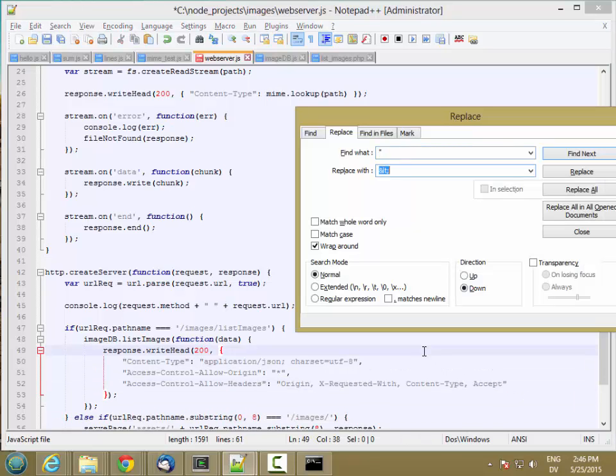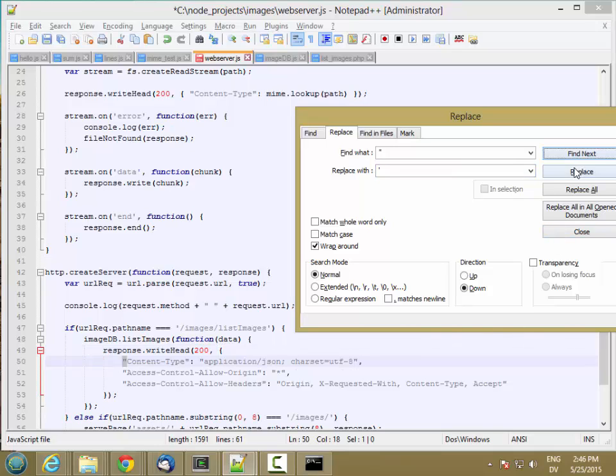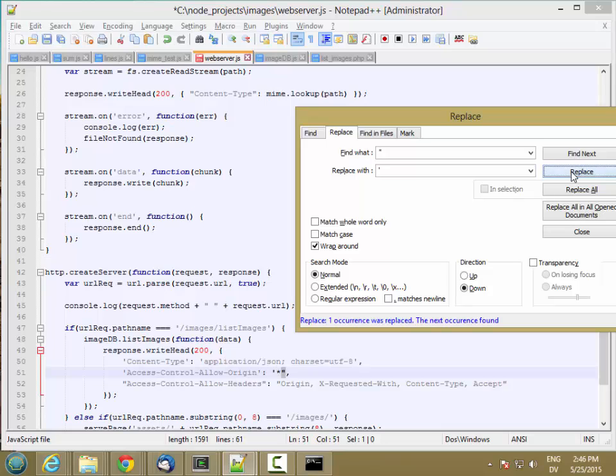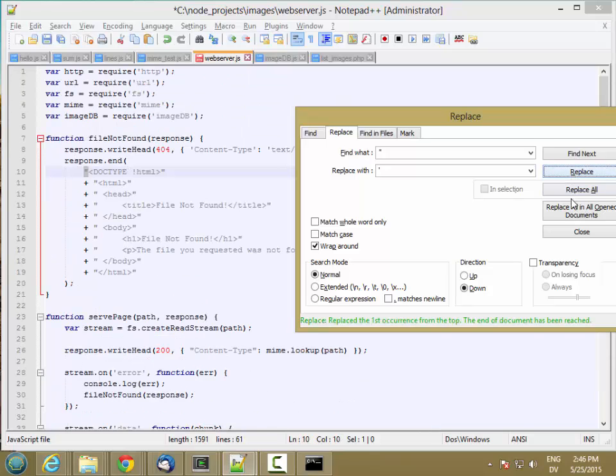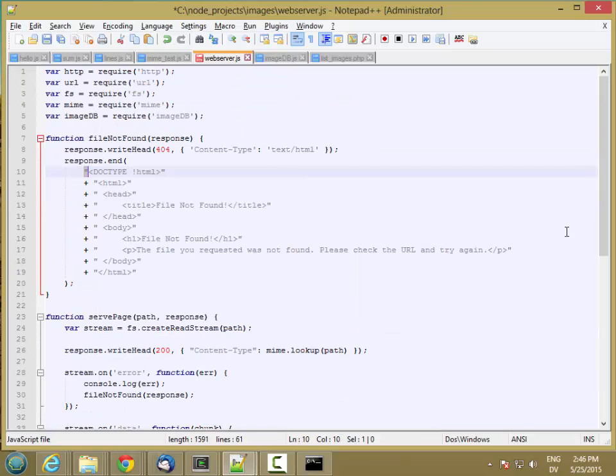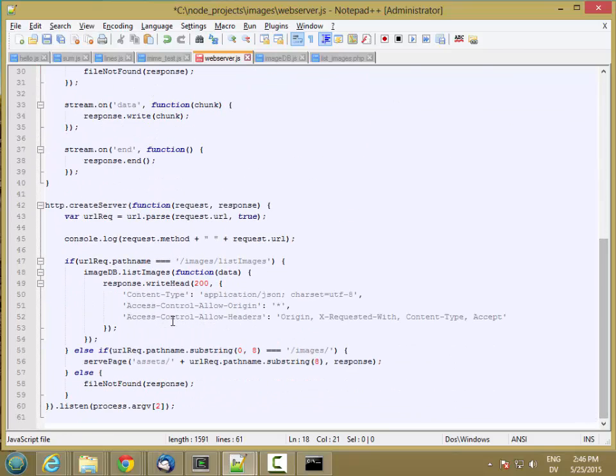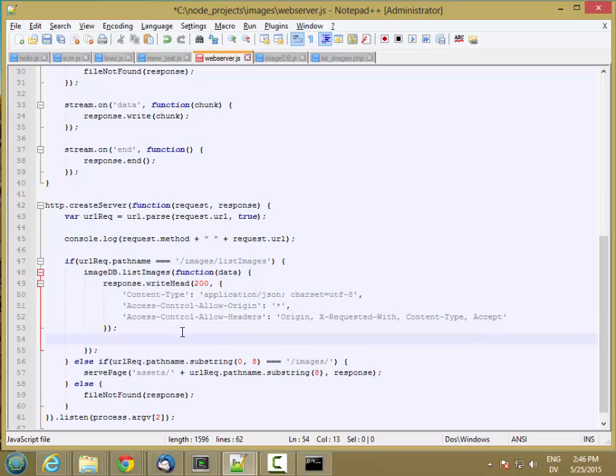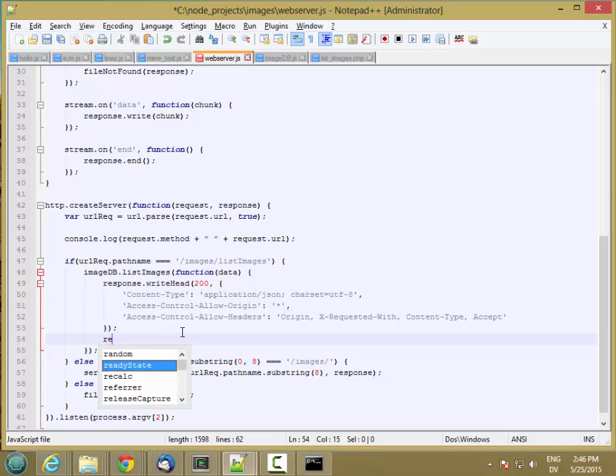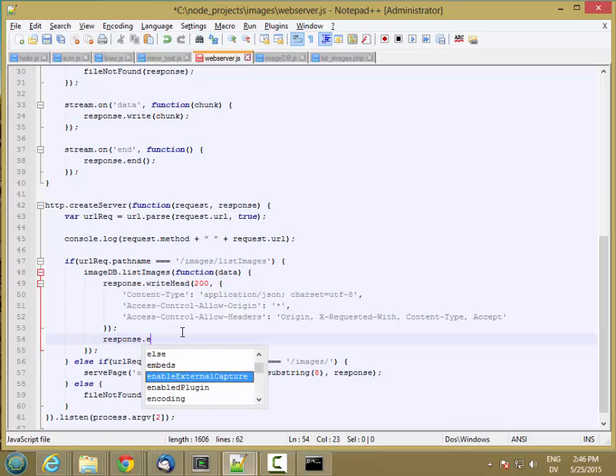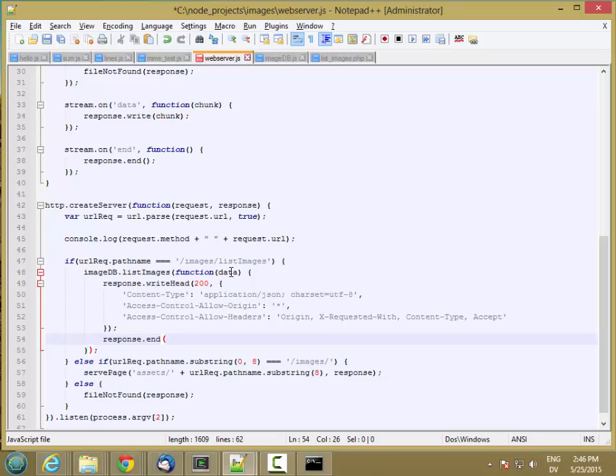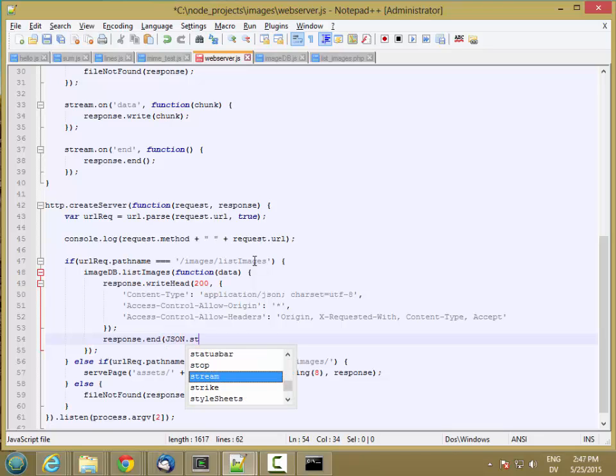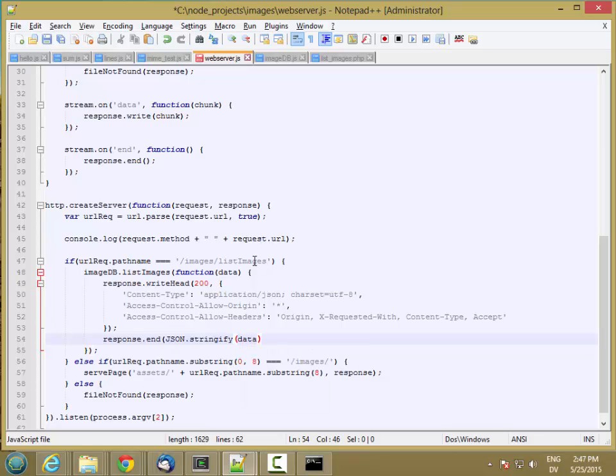And then I'll replace them with single quotes. So they're the header and the response fields. And now we want to write the response itself, which is basically this data converted into JSON notation. So json.stringify data.